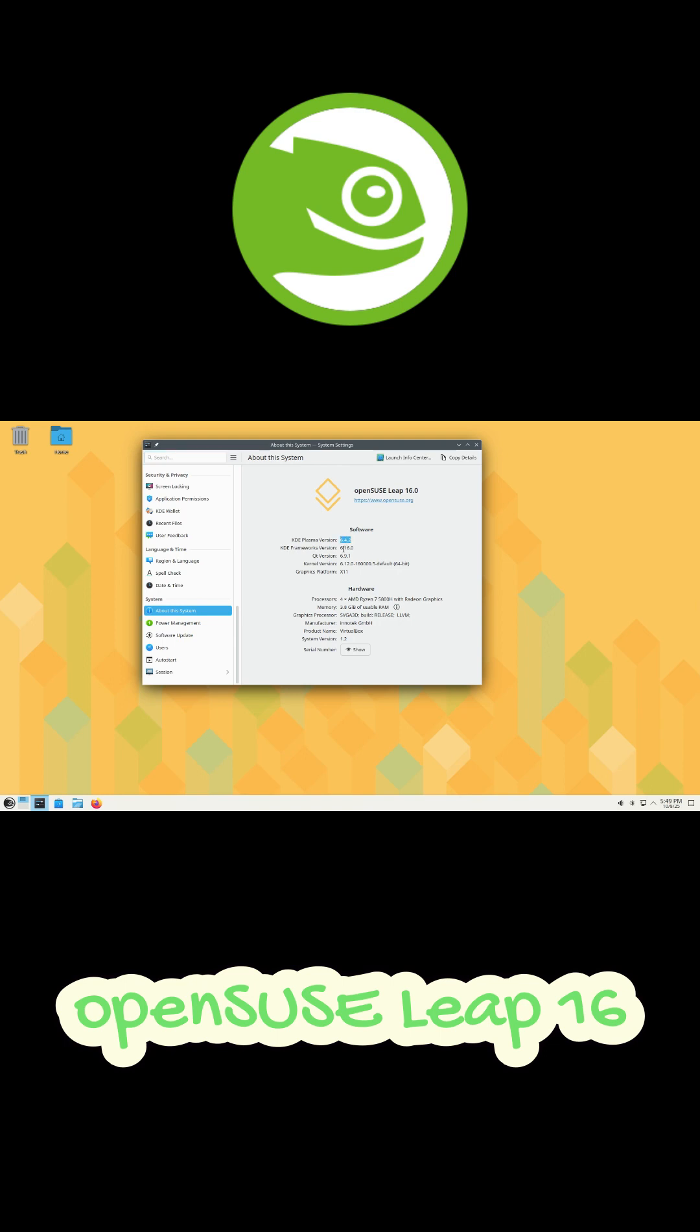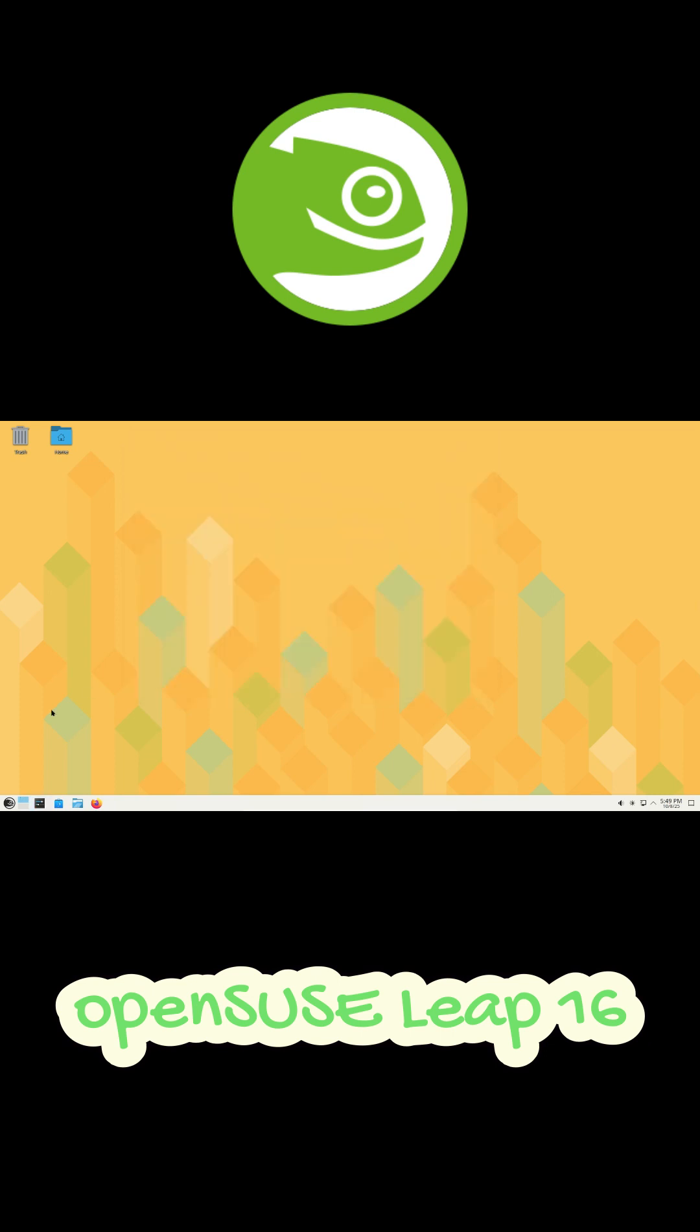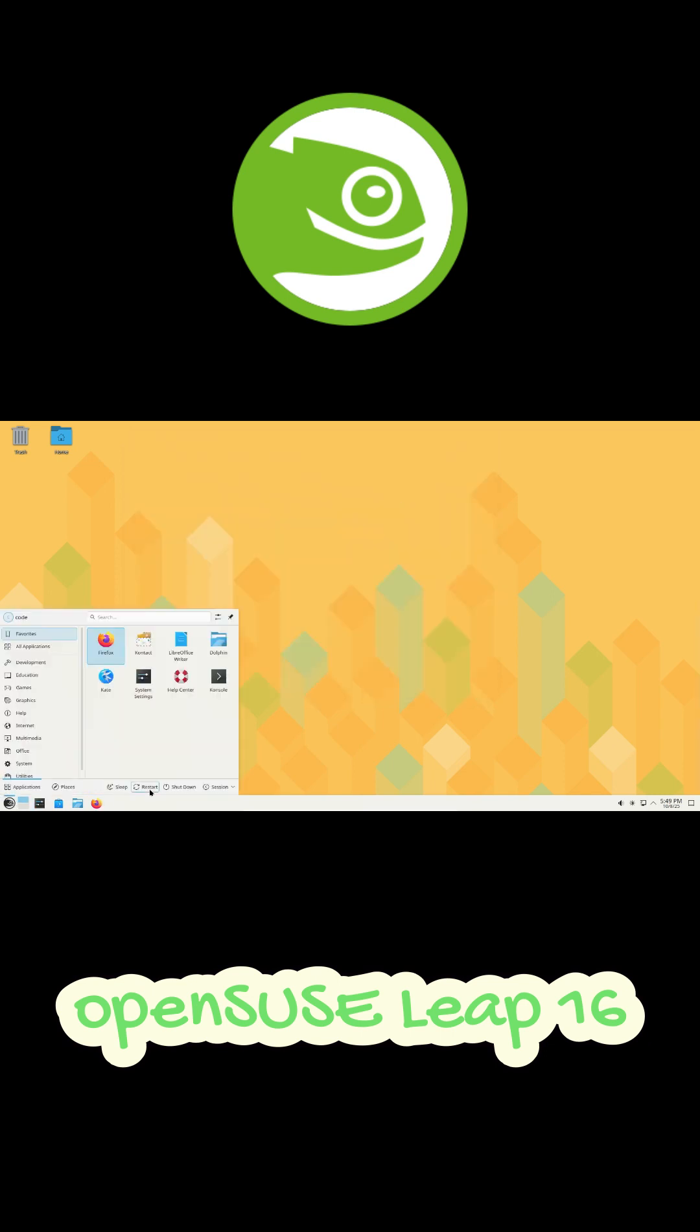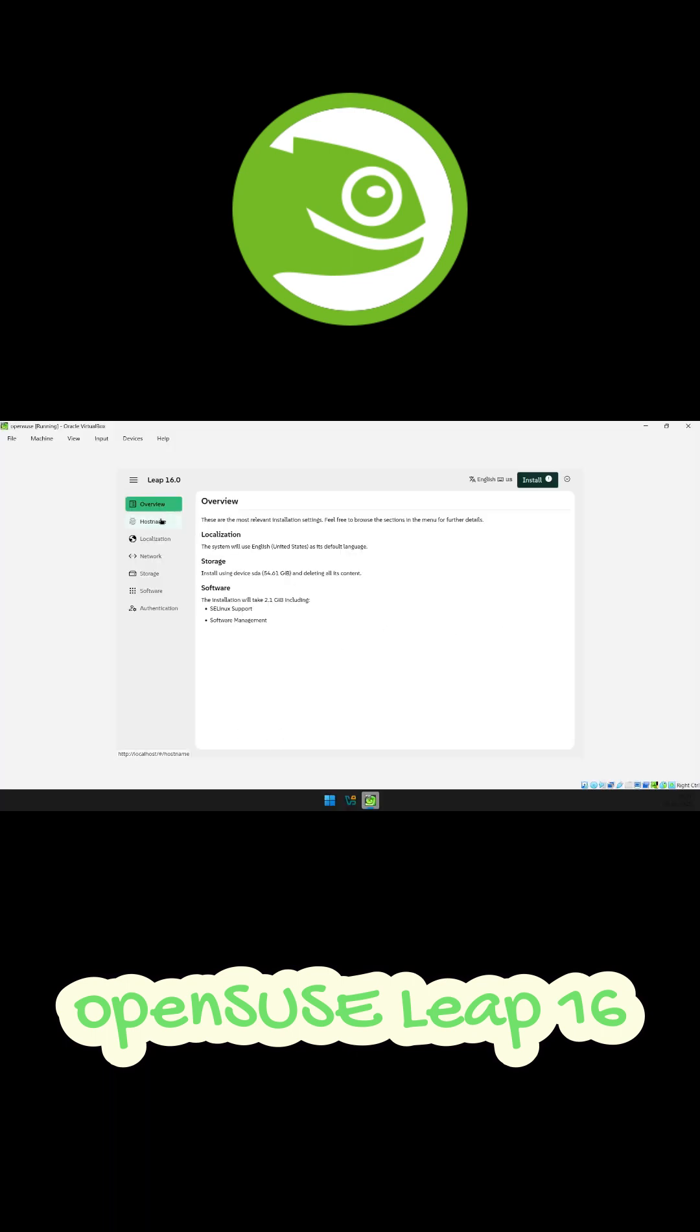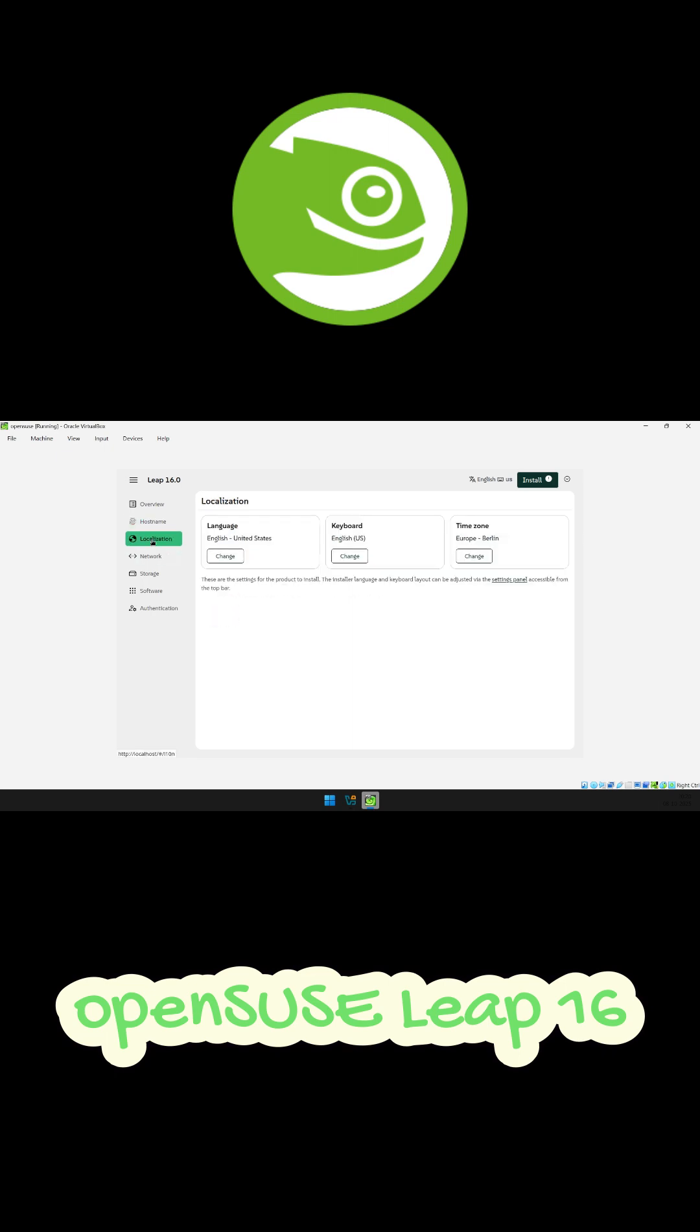This new version brings a fresh installer called Agama, and honestly, it's kind of cool. You can even install OpenSUSE remotely. Like, if you've got a Raspberry Pi sitting somewhere without a monitor, you can just open your browser on another computer and do the whole installation from there. Pretty neat, right?